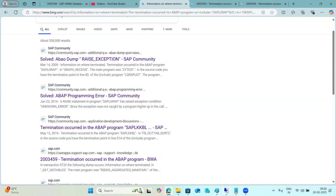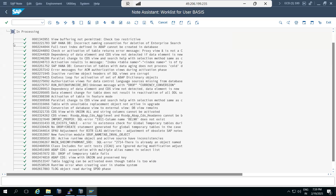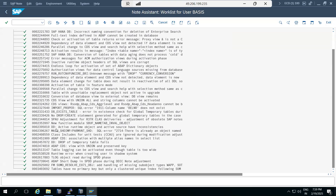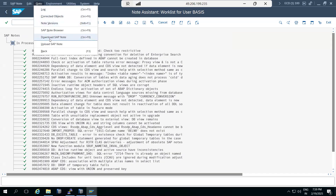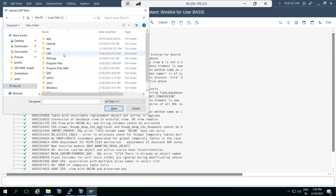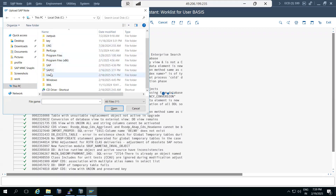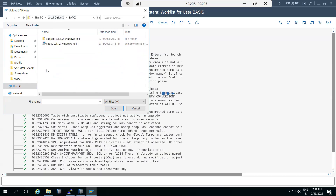SAP backbone configuration is required to implement notes automatically. Since we don't have backbone configuration - which requires router certificates and other configurations - we need to manually download the note and upload it. You can also manually upload a note if you have it on your desktop.